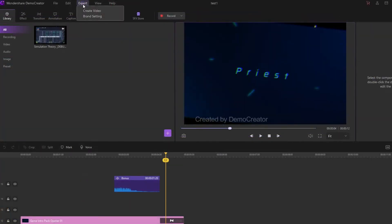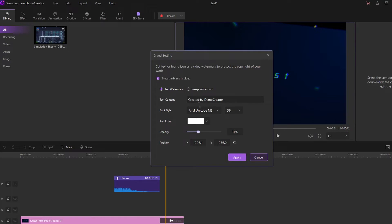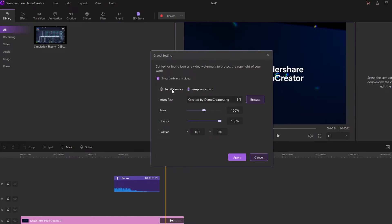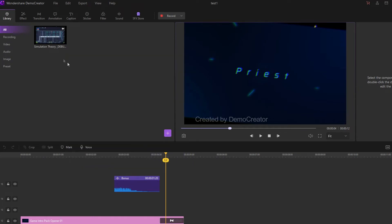After you finish editing your video, you can click the export button in the top left corner and choose two options. Let's first start with brand settings — this allows you to add a text or image watermark to your video. Why is this useful? Everybody is going to know who made the video and nobody can steal it. This is a common occurrence on the internet — people download your video and re-upload it to their own channels. But like this, everybody is going to know that this is your video.